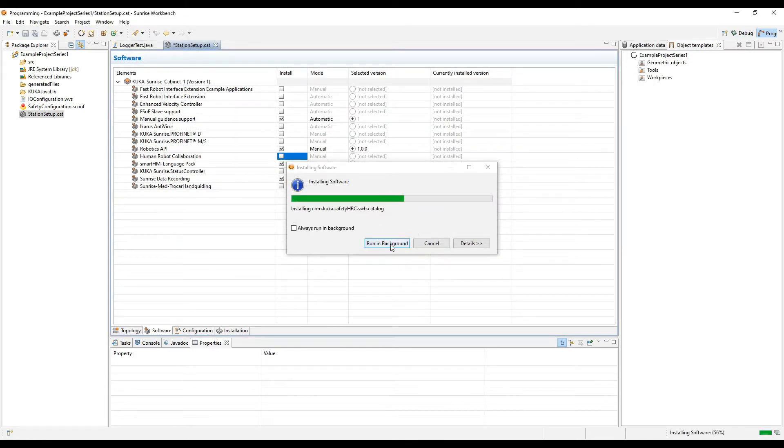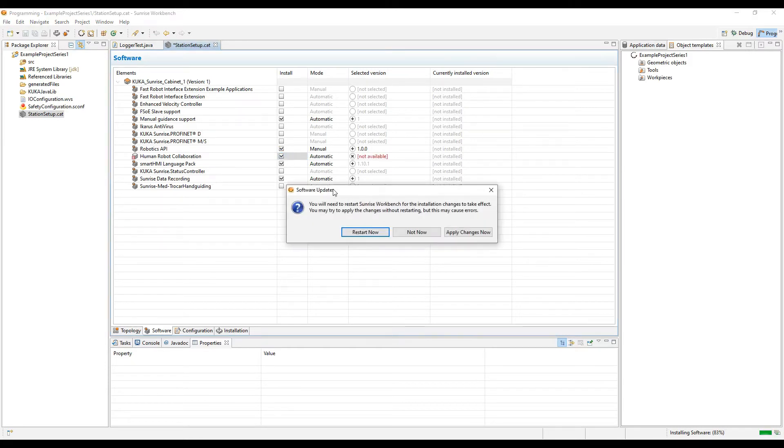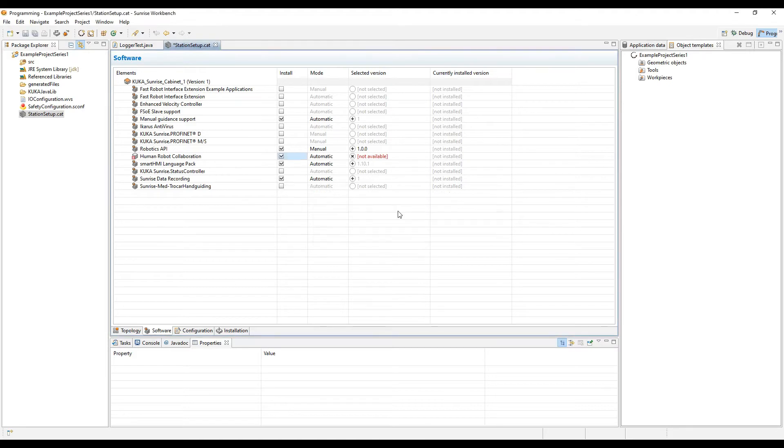Once it's installed, you'll need to reboot the workbench. And as you see in the bottom right hand corner, it tells you where the installation process is. It's 83% right now. Then we try to apply the changes now, but unfortunately, you still need to restart the workbench.